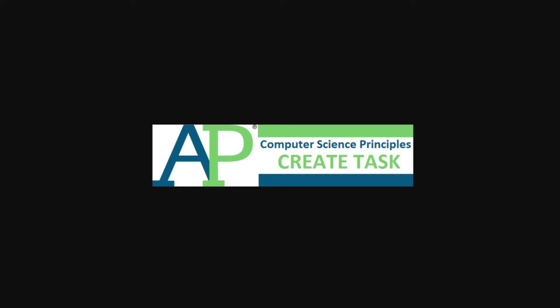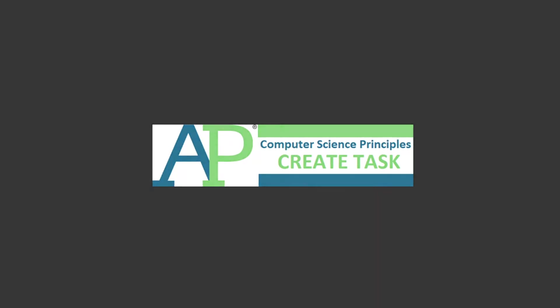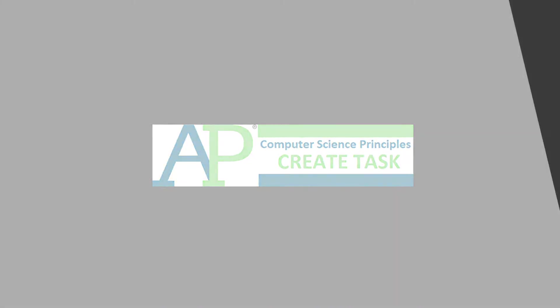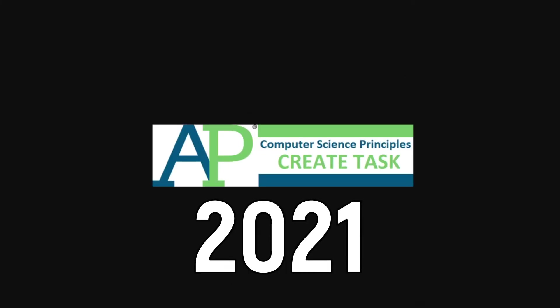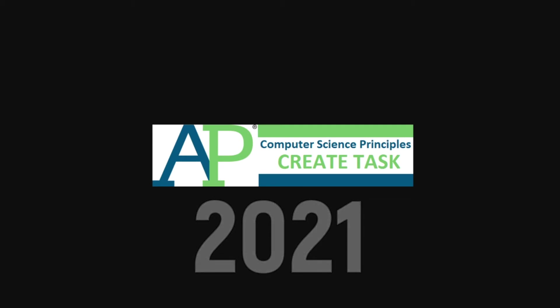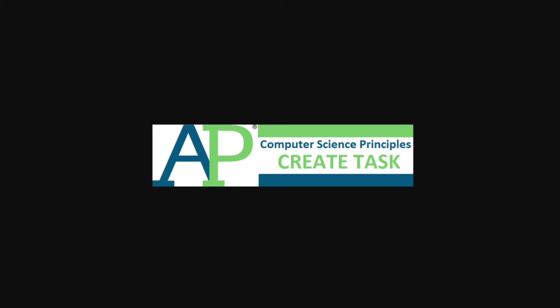Hey kids, welcome to the 2021 AP Computer Science Principles Create Task Semi-Speed Run. If you made it to this video here, you're probably a little confused on what the create task is and how to submit it.